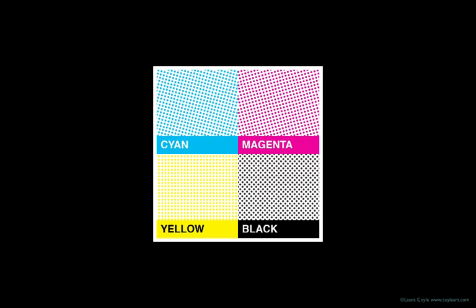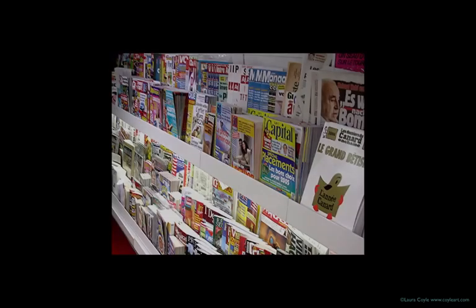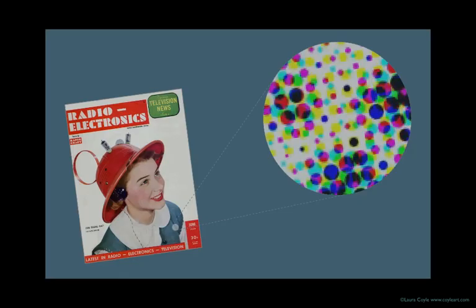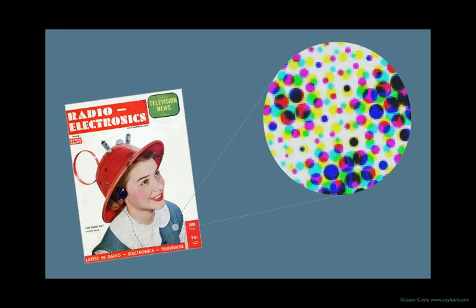Cyan, magenta, yellow, and black, one for each printing plate in combination to create most of the color you see in print. Look at any magazine, and you have an example of four-color process printing. And if you're really curious, get a good magnifying glass, and you can see the CMYK halftone dots that make up the image on the page of a magazine.